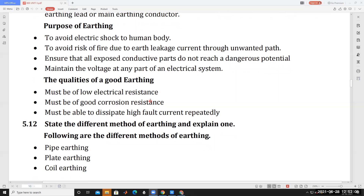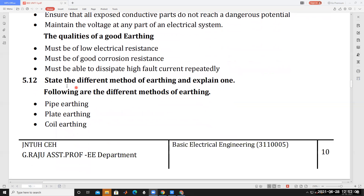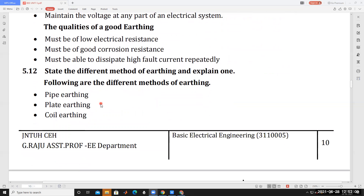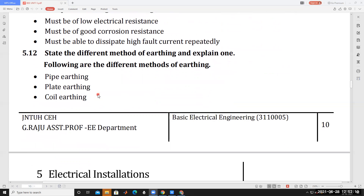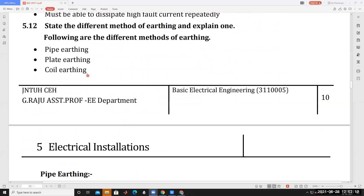There are different types of earthing. Earthing can be classified into pipe earthing, plate earthing, and coil earthing.